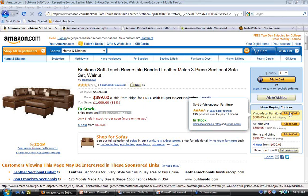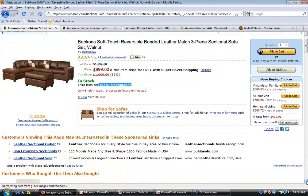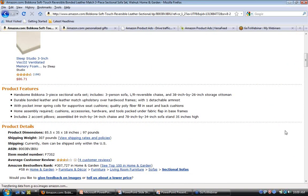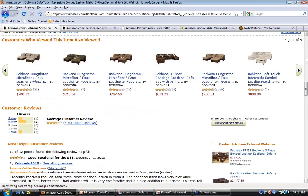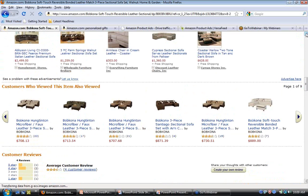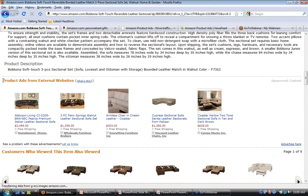Scrolling down the detail page below the product description, you can see the placement 'Product Ads from External Websites' — this is our contextual placement. We've selected ads from advertisers listing products with Product Ads that are relevant to the product on this detail page. For example, the leftmost result from Home Element Stores shows a similar leather sectional couch. The product ads unit shows the image, title, price, shipping information if provided, and the name of the advertiser.